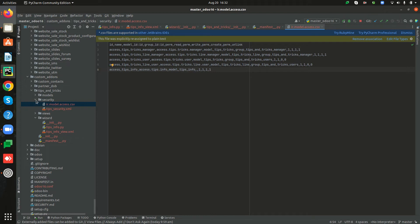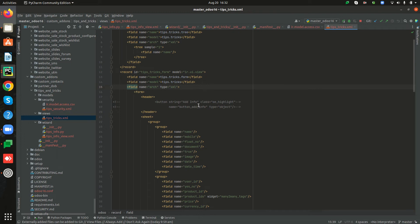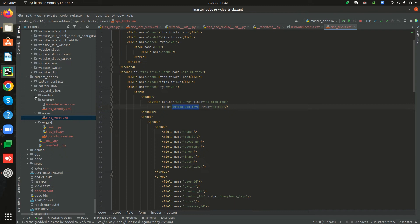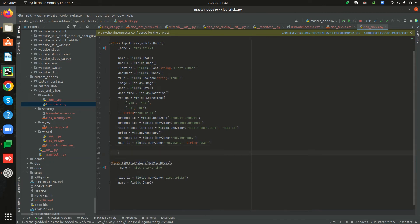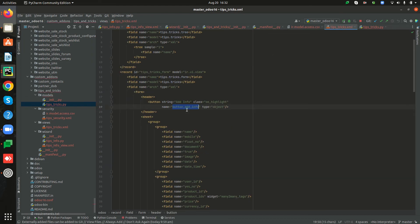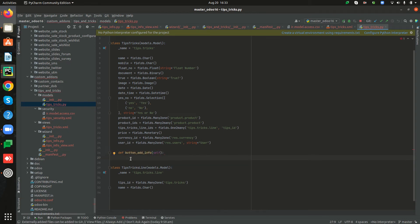Next we need to add a button inside the Tips and Tricks form view. Inside the views, open the form view for the Tips and Tricks model — we have already added the button here. The button string is set as 'Add Info' and the type is 'object', so we have to specify a method inside the Tips and Tricks model called 'button_add_info'. Inside the models, open the Tips and Tricks model and define this new method, pasting the method name.